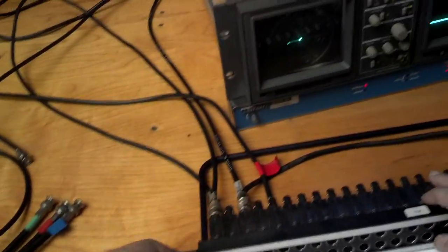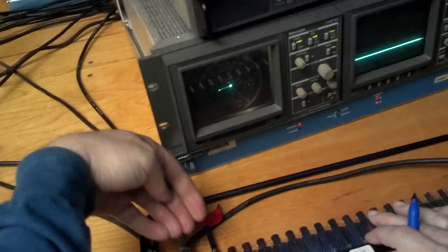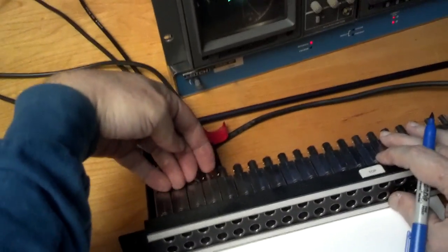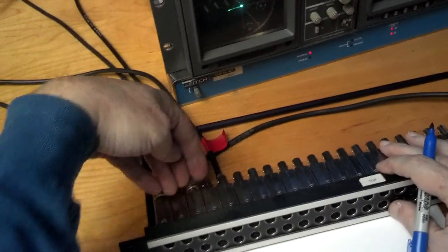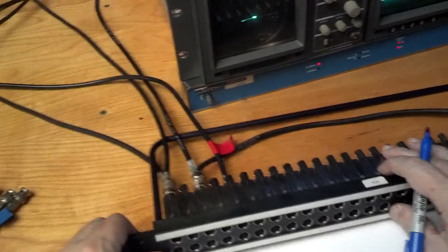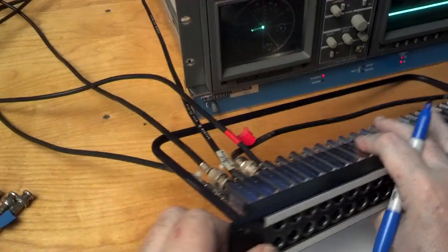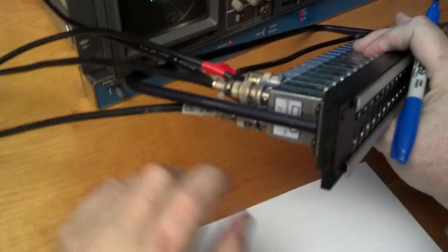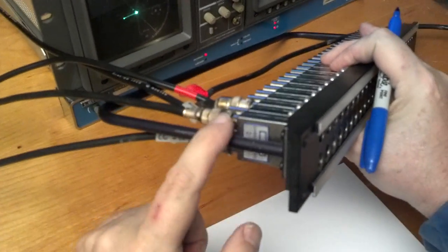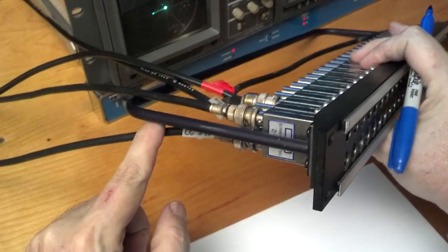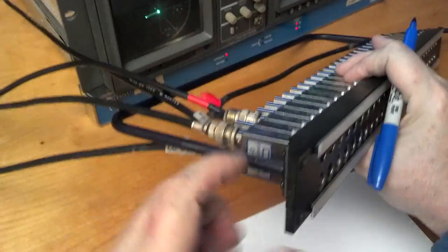Basically your signals come in on the top and go out on the bottom. So if there's nothing connected, this signal comes in and goes right back out.